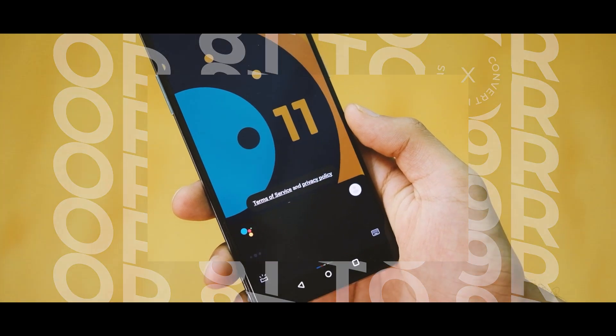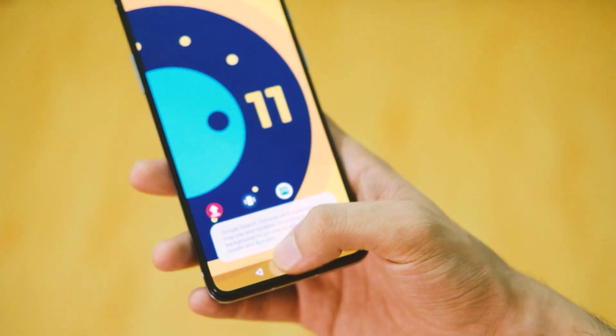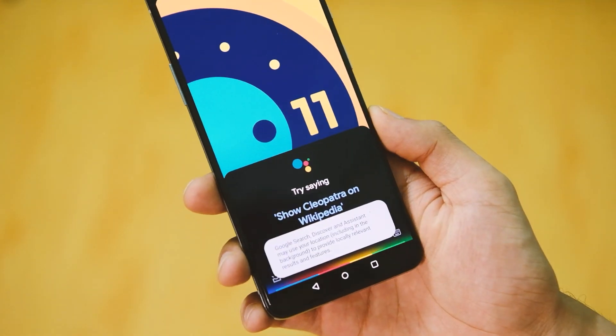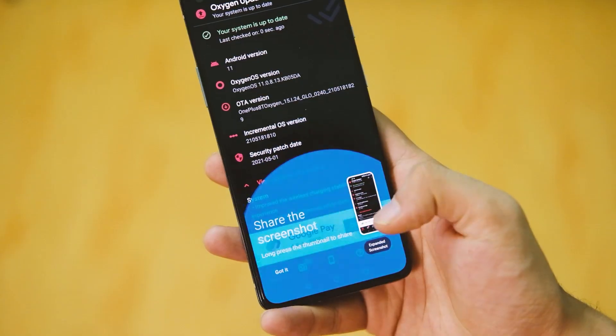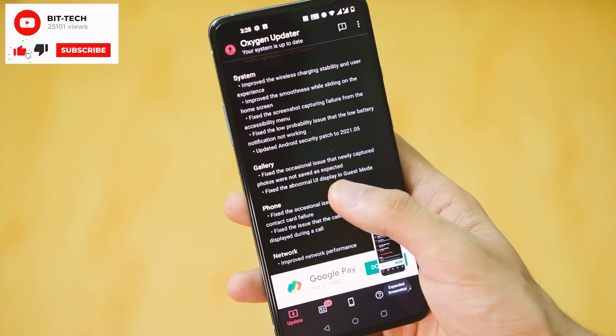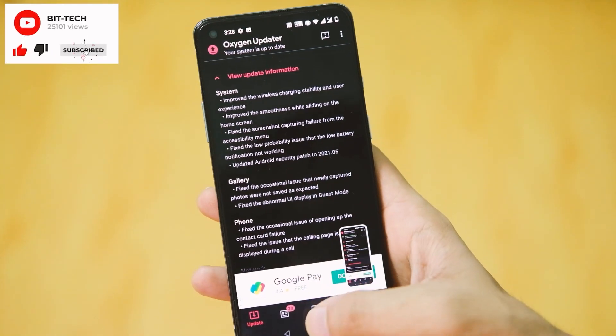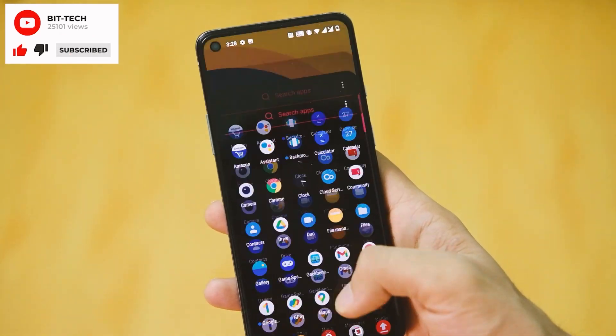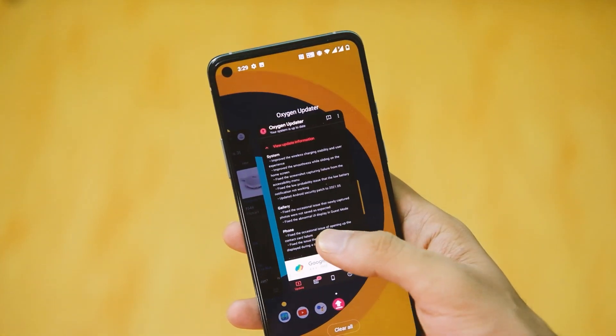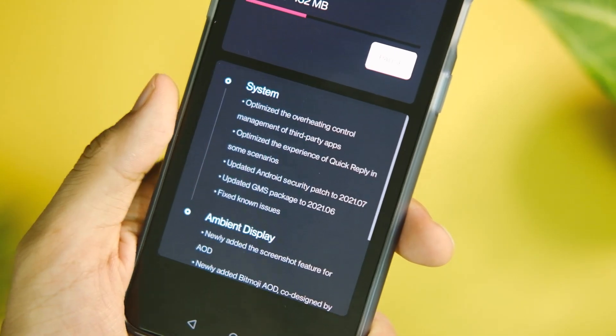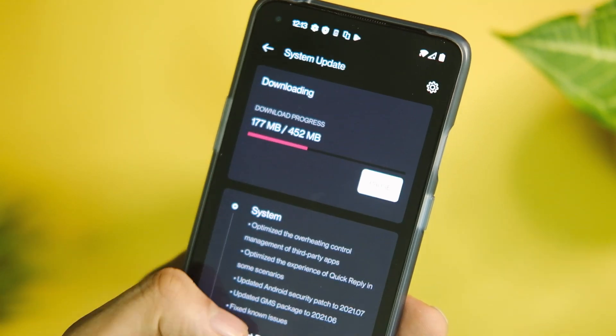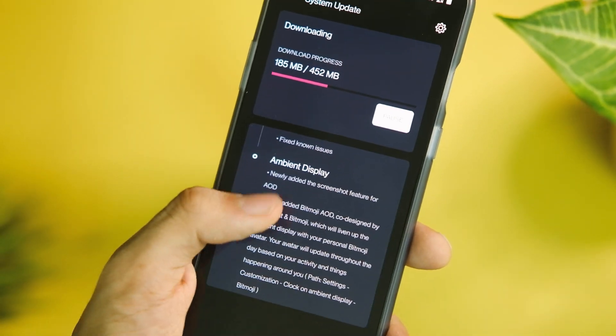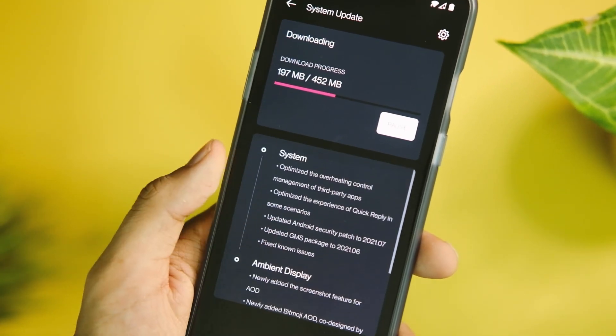Do you remember the OnePlus 8T? It feels like a forgotten flagship now because the update situation has not been particularly good, and the open betas have been discontinued too. Those who want to stay on stock ROM—that is, OxygenOS 11—deserve new features and support too.